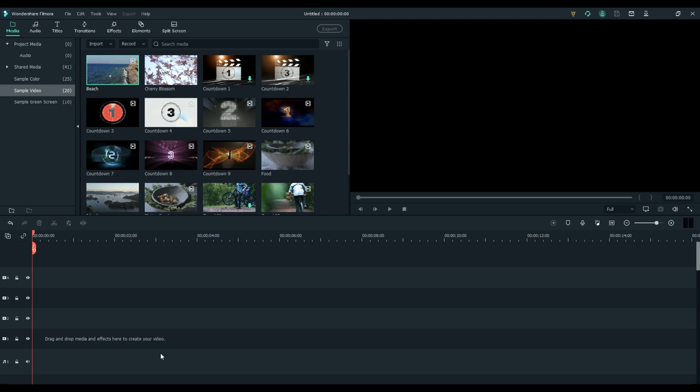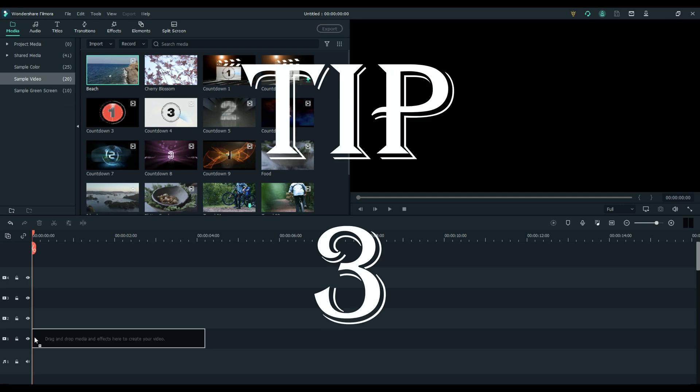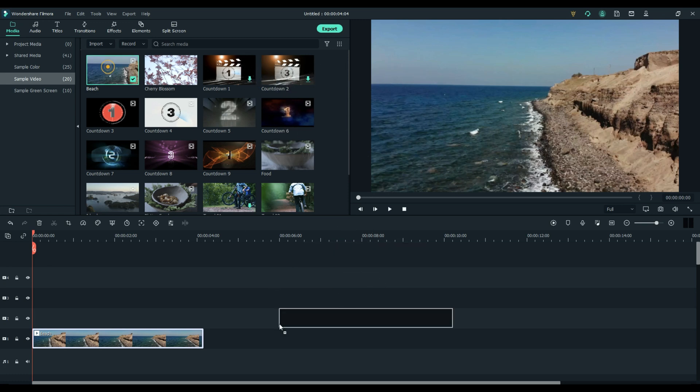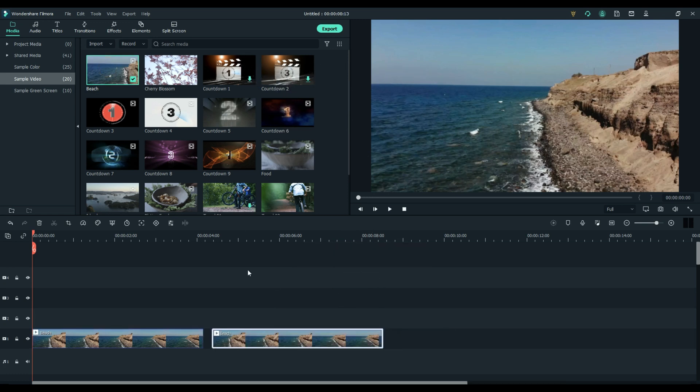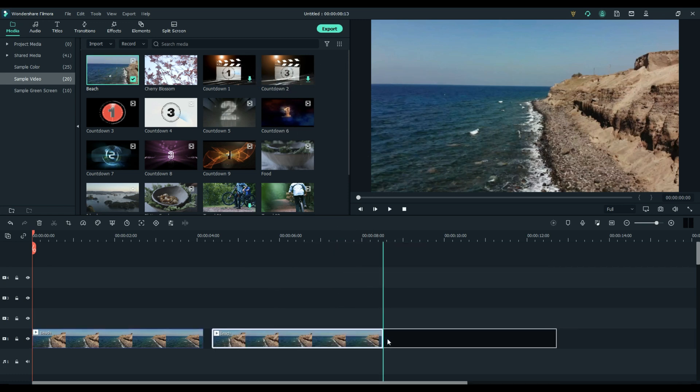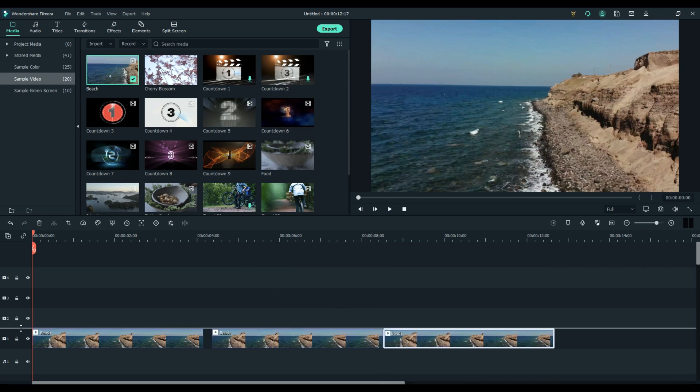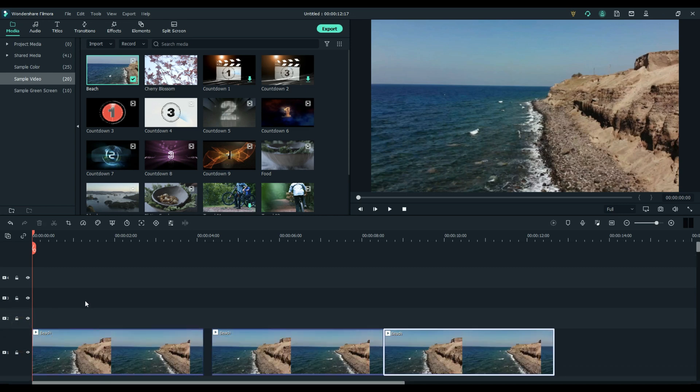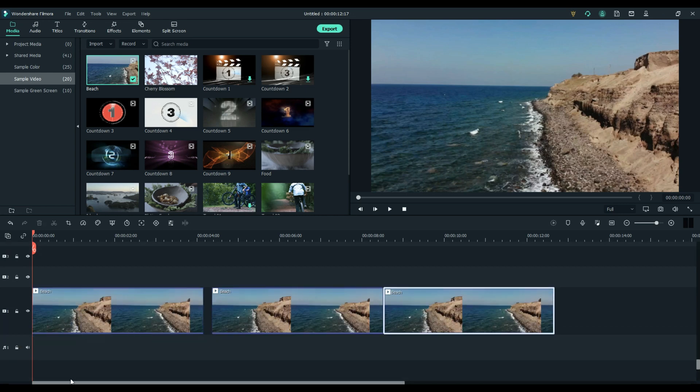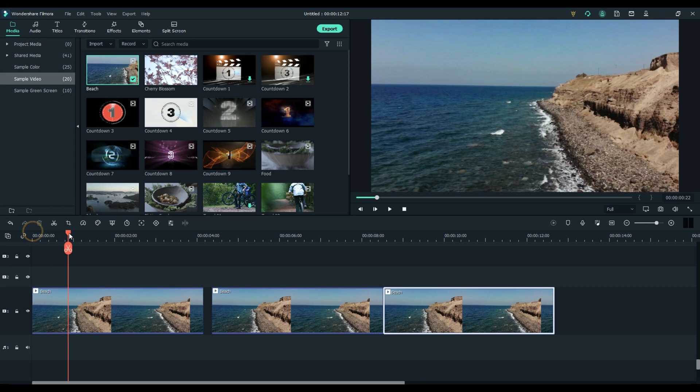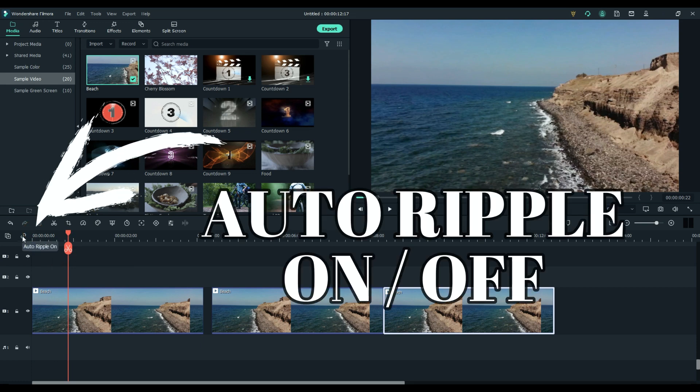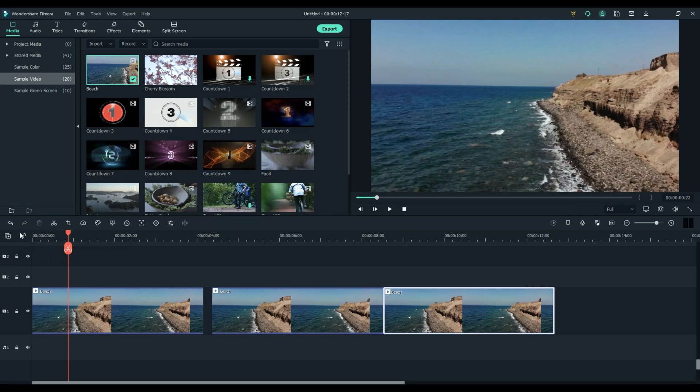Tip number three: auto ripple. I'm going to put a couple down here to demonstrate. Take them bigger so you can see them.